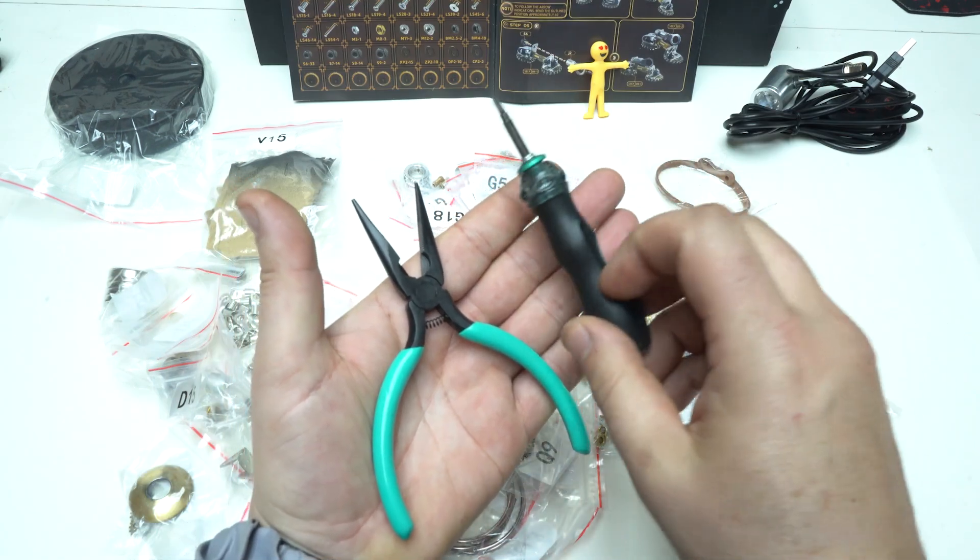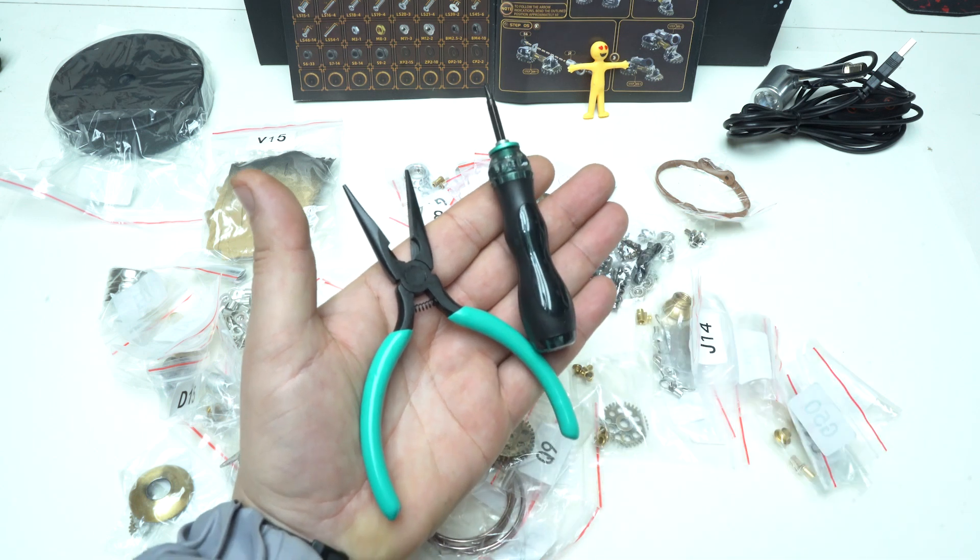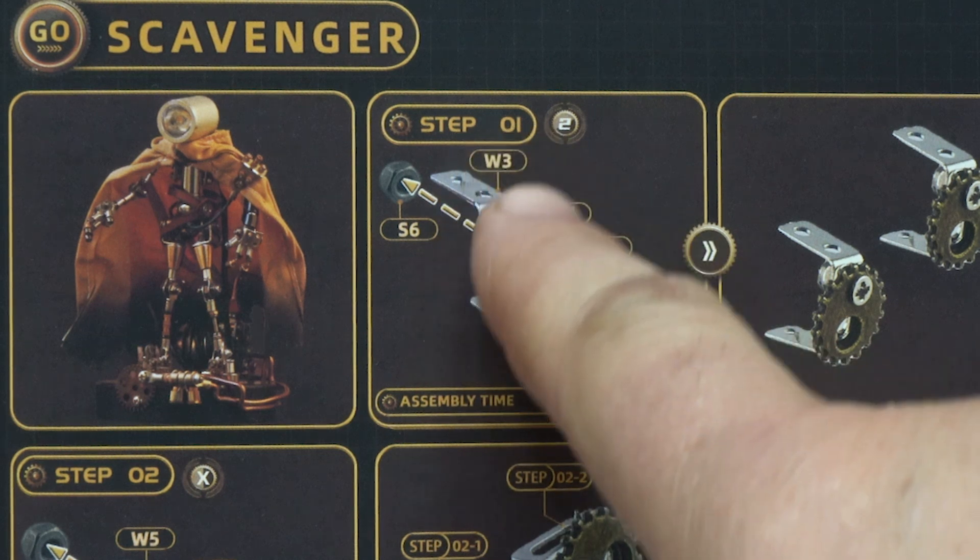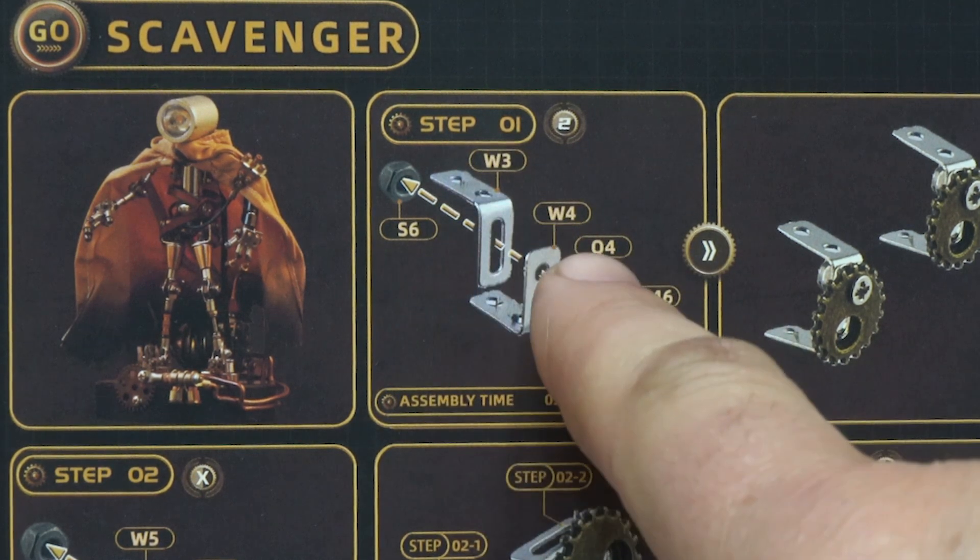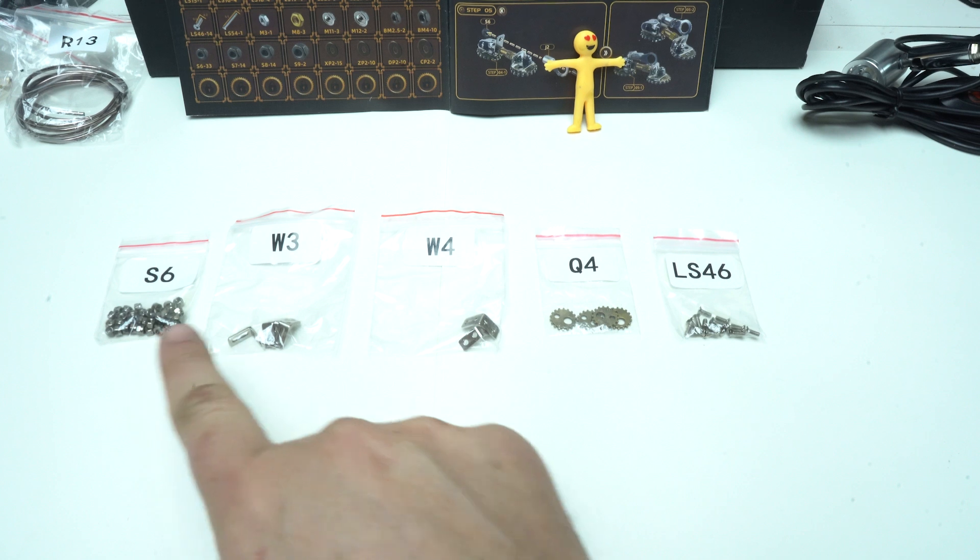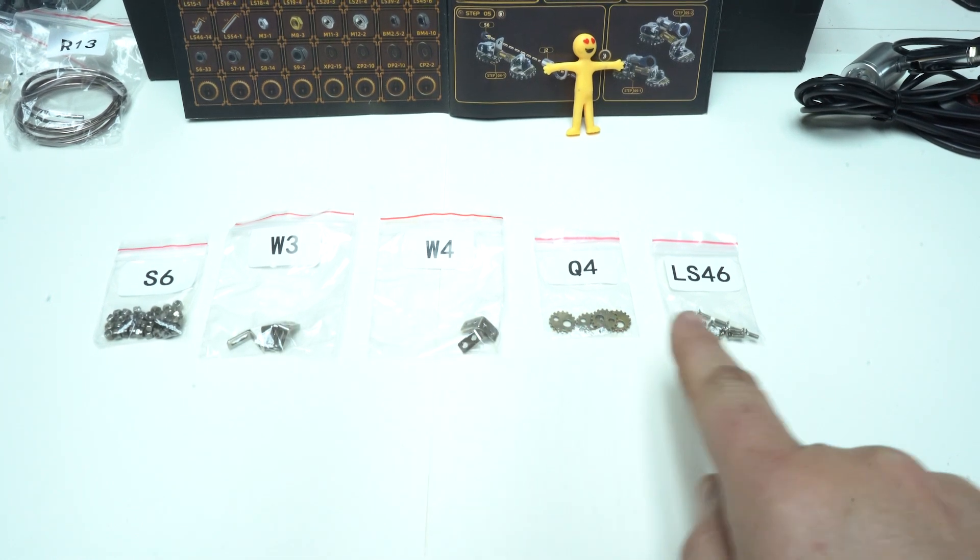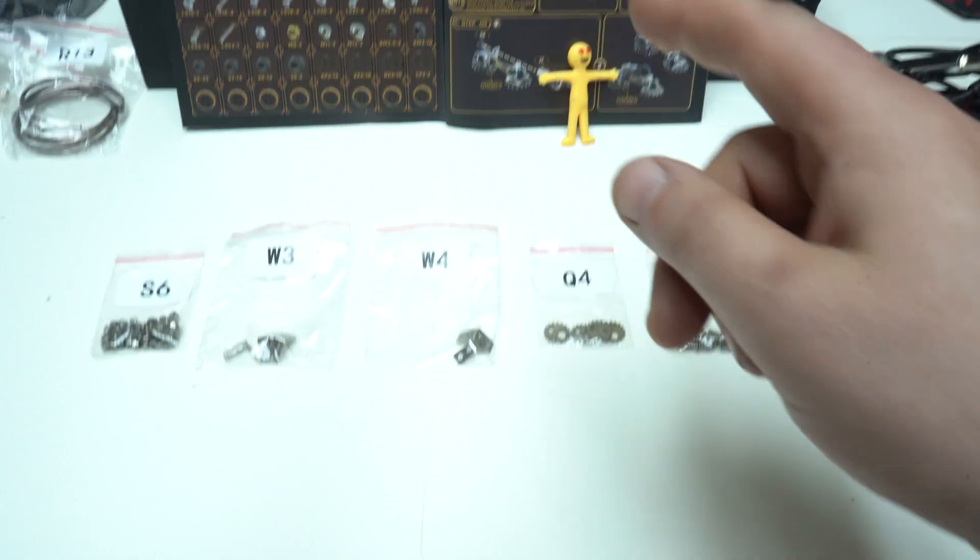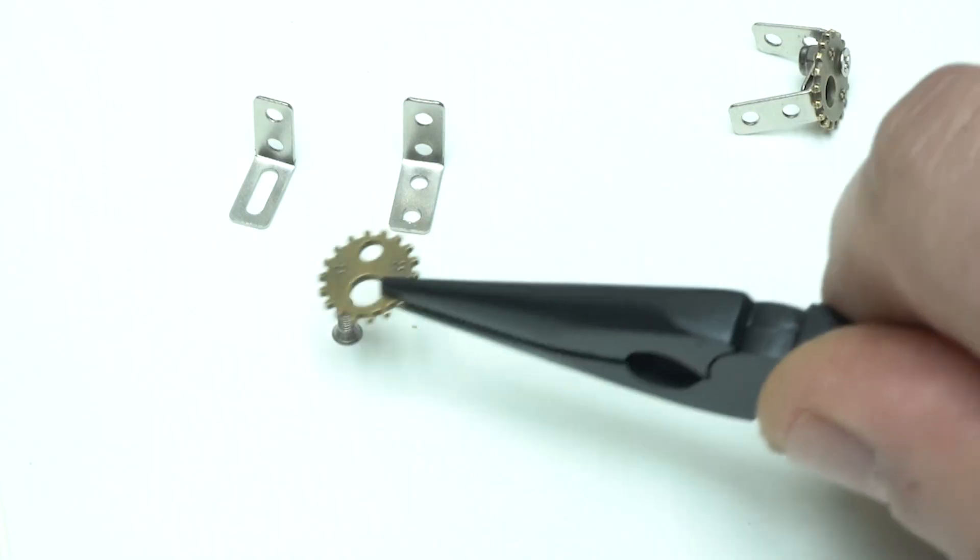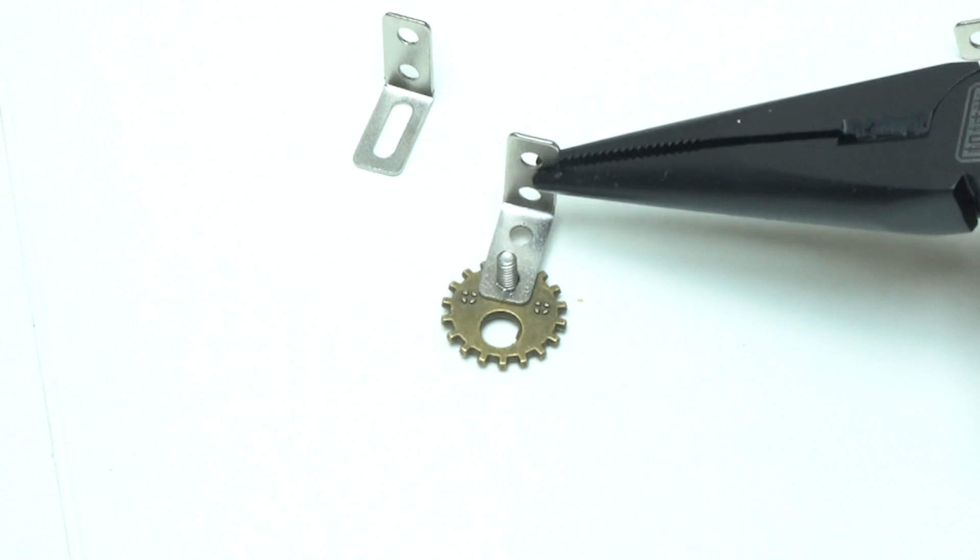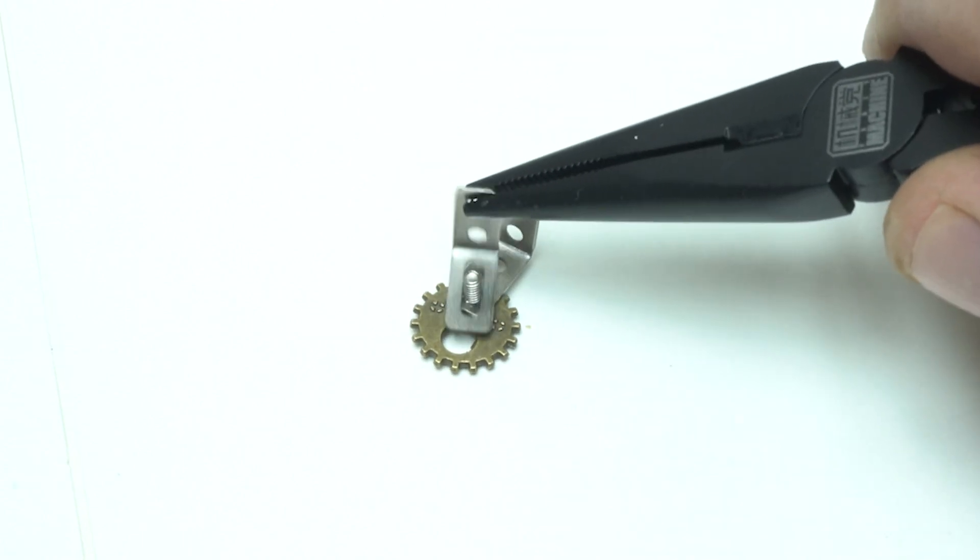Pliers and screwdriver are the only tools that I'm gonna use for building the metal steampunk robot desk lamp. Let's start with step 1, and the assembly process is guided by detailed instructions that simplify the complex design. S6, W3, W4, Q4 and LS46 metal parts are required for assembling step 1.